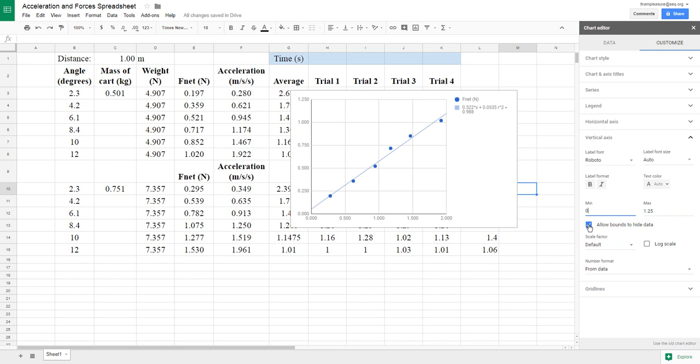We don't want bounds to hide data, because that way if we happen to have—if we make a mistake here, we won't notice it. This will change the bounds if we have data outside of that. So that's all set.